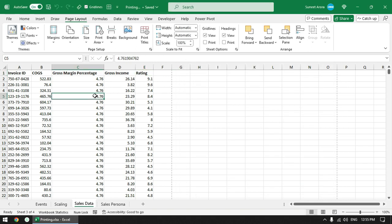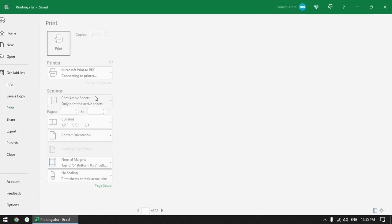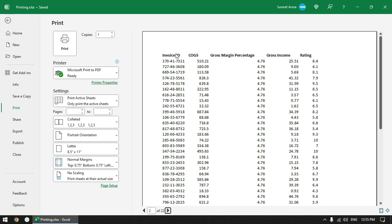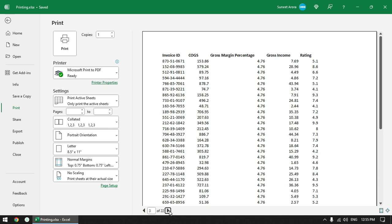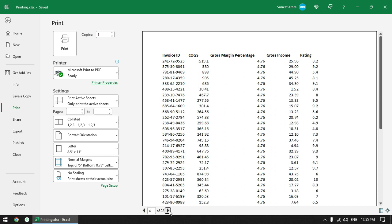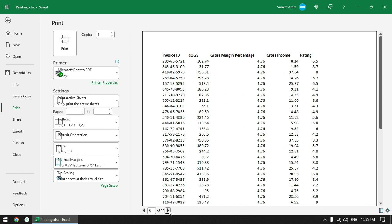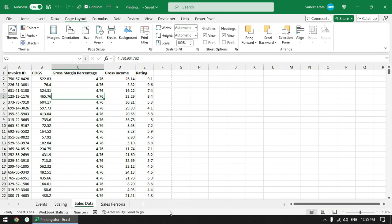I have done the setting. Now let us see the print preview. This is page one, go to page two, and now you can see that we have headers here on all the pages. So this is how you can do this setting to print headers on all the pages in Excel.